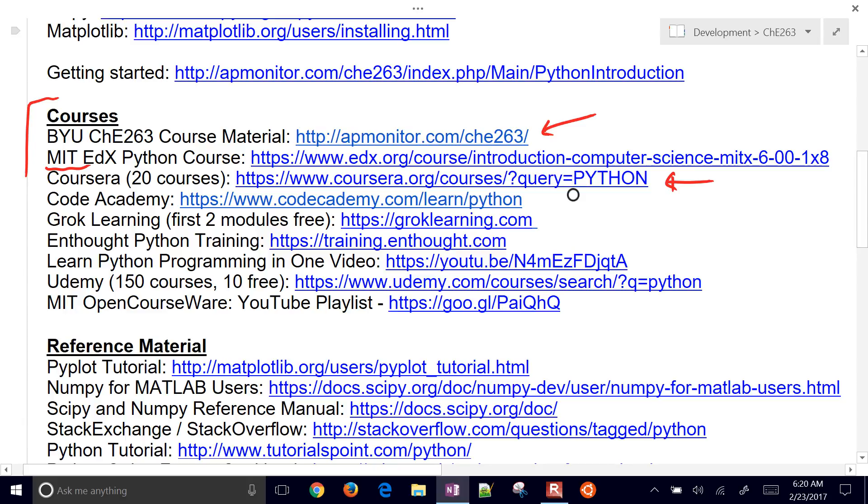You can go to Code Academy as well, that's another good site. For beginners, you have Grok Learning, first two modules are free. EnThot is good. Not free, but a very good resource for Python learning.